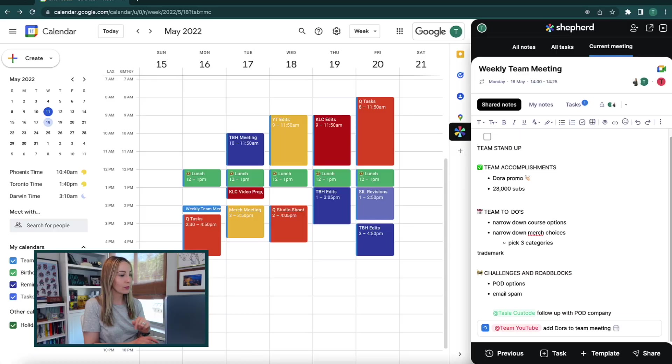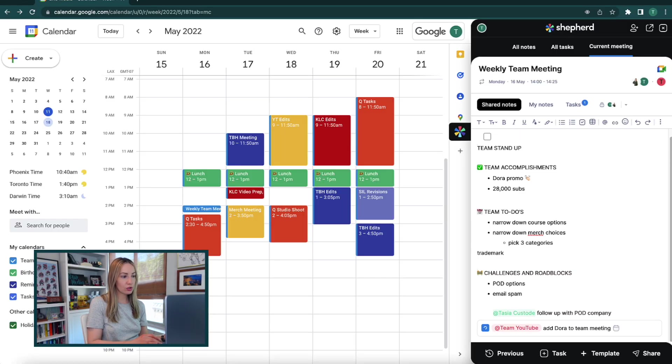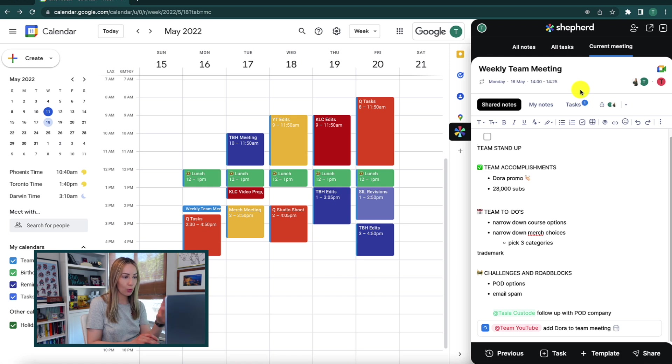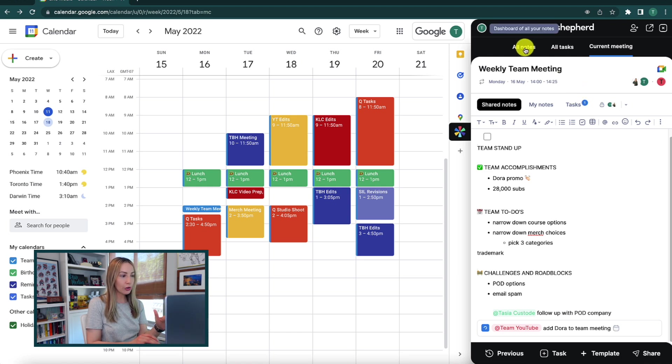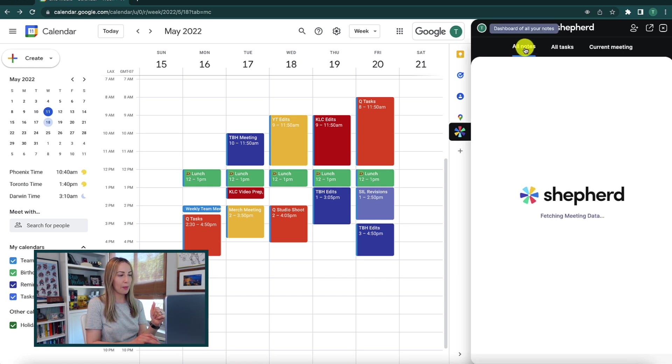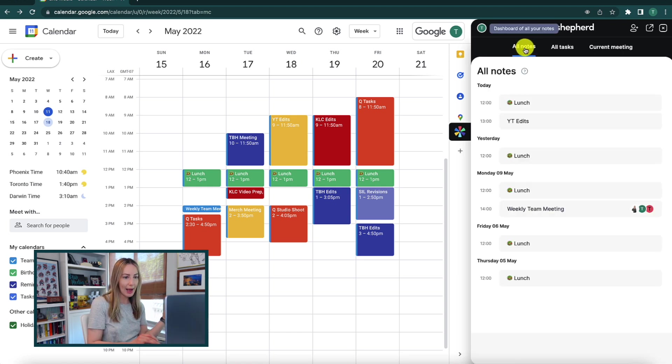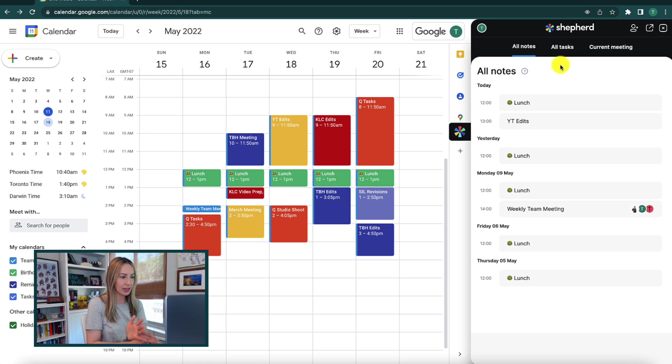But if you want to get out of that meeting and get a broad overview of all your notes and tasks, you can do that too. So at the top, you can switch to the all notes section to get your dashboard of notes. So these are going to be all your notes from about a week back up until today's date.